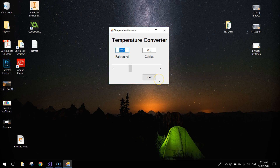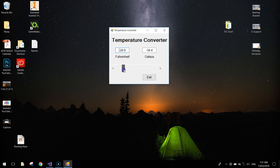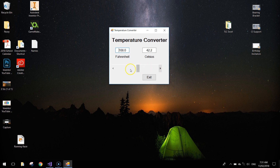In today's video we're going to be using Visual Basic to create a temperature converter. It takes a Fahrenheit number and converts it into degrees Celsius, and we change the Fahrenheit by using this scroll bar, scrolling left and right. You can also use the arrows at the end of the horizontal scroll bar.